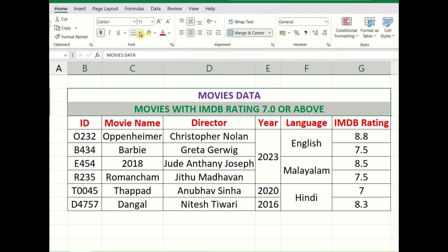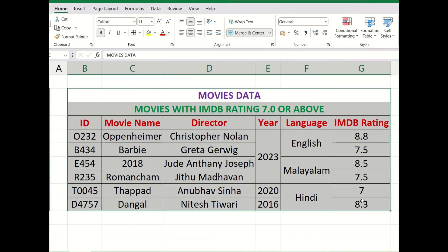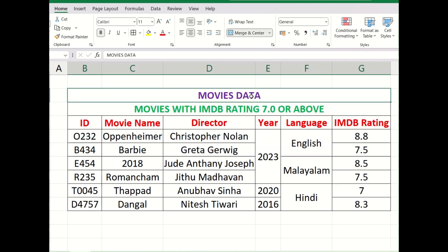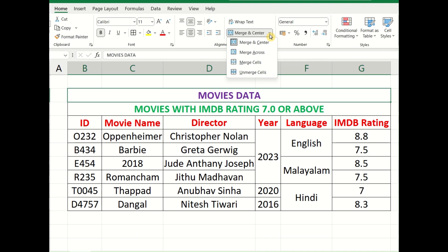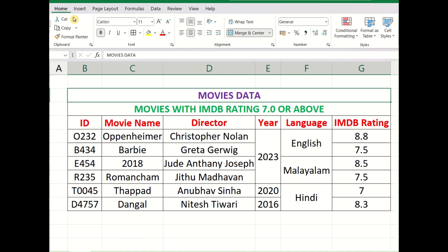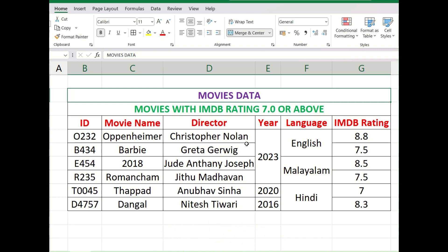Now they are centrally aligned. You can put a border around it to make it look a bit cleaner. This is how your merge functions work under the alignment section of your home tab. If you haven't subscribed, please go ahead and subscribe. If you liked this video, hit the like button and put your comments in the comment section. See you with another video next week. Thank you.